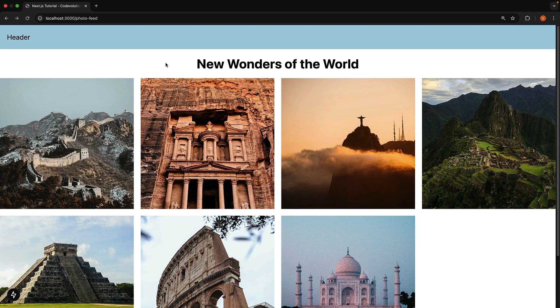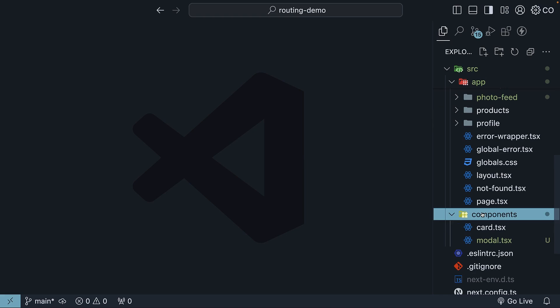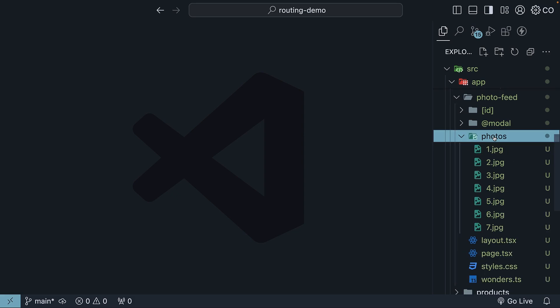Now that you've seen it in action, let me walk you through the steps to create this. You'll find all the code in the photo feed folder in my GitHub repo and the modal component is defined in components folder. Step one, gather your images and put them in a photos folder inside the photo feed folder. We have seven images.